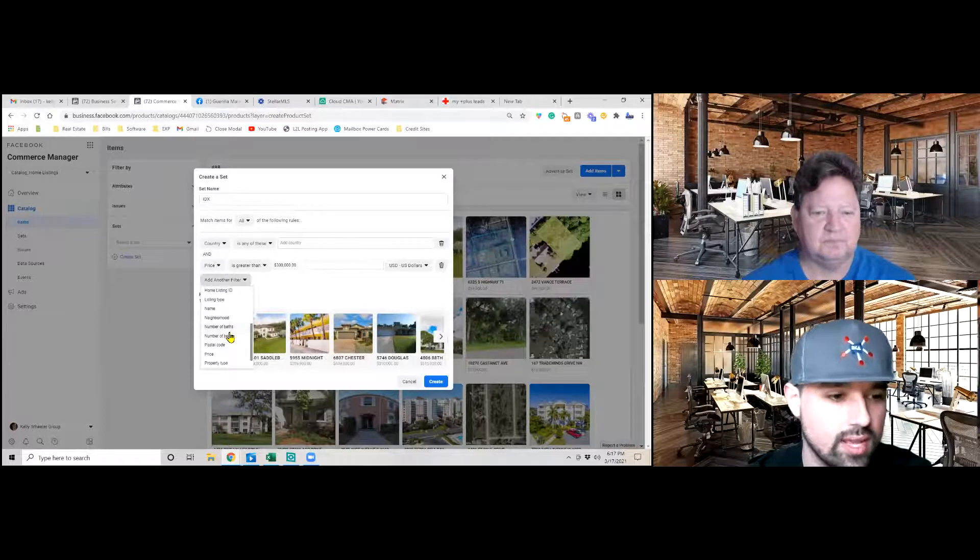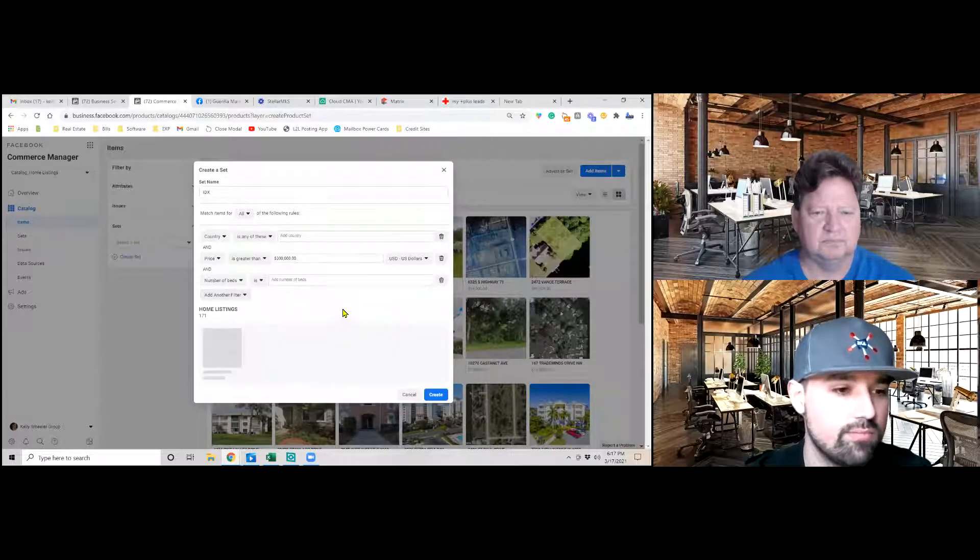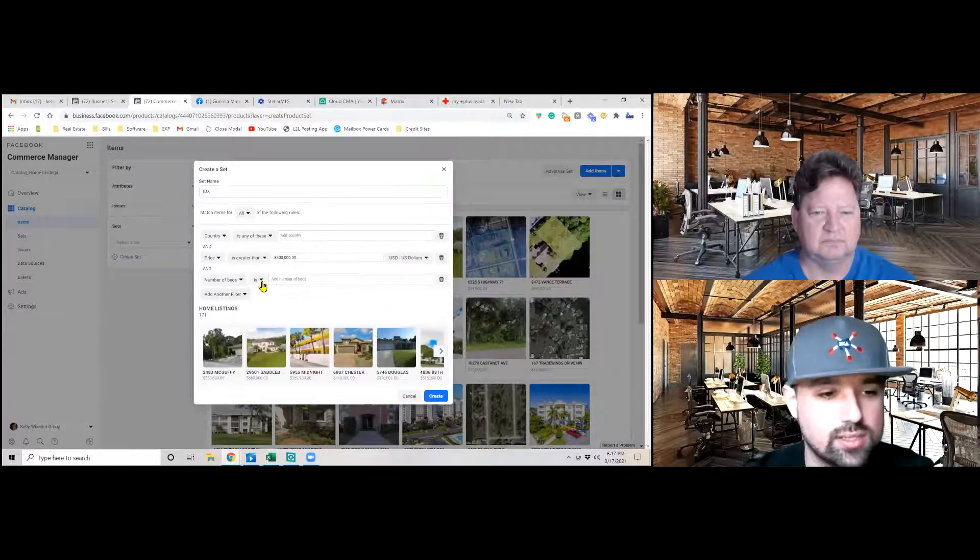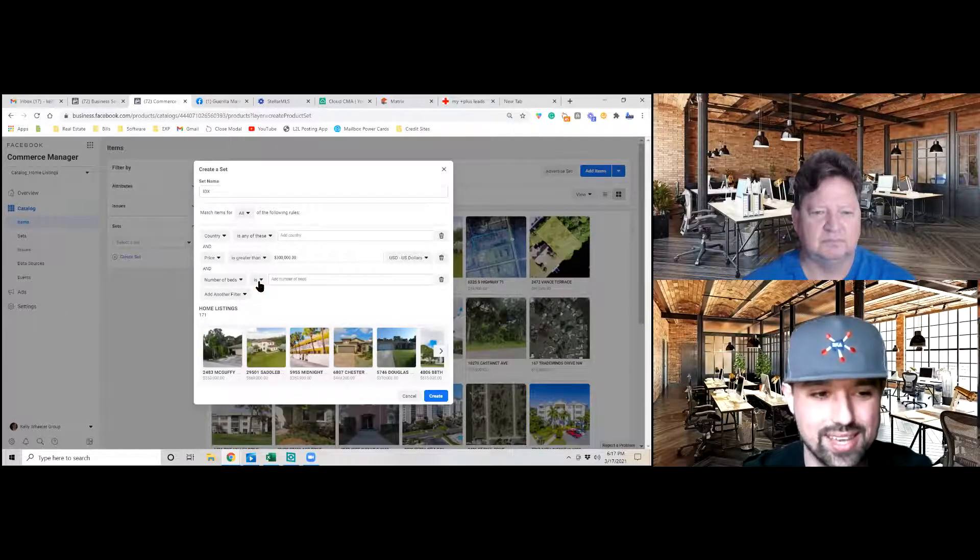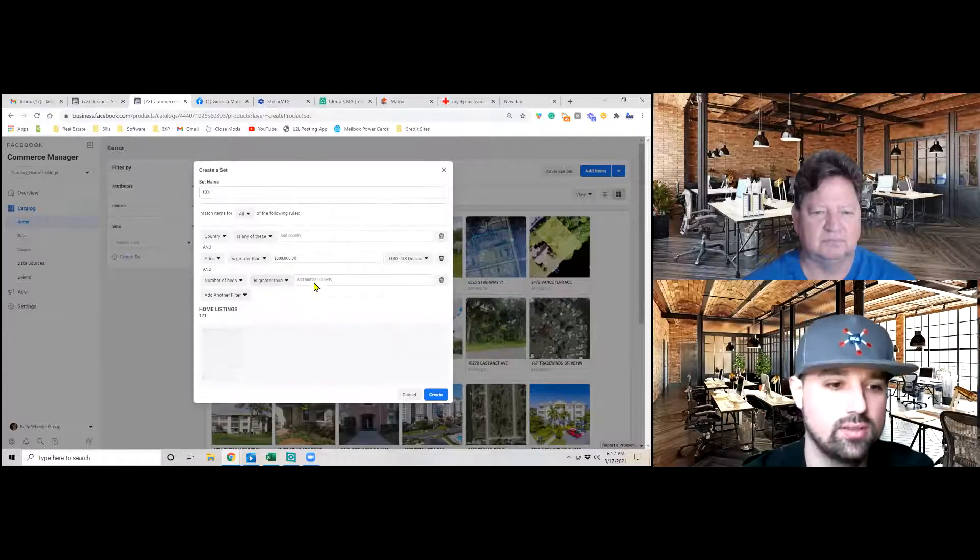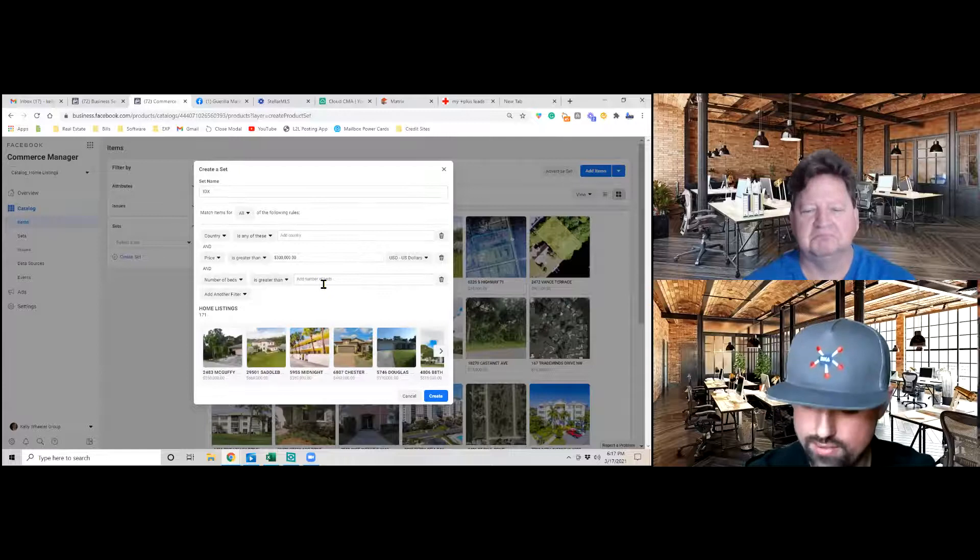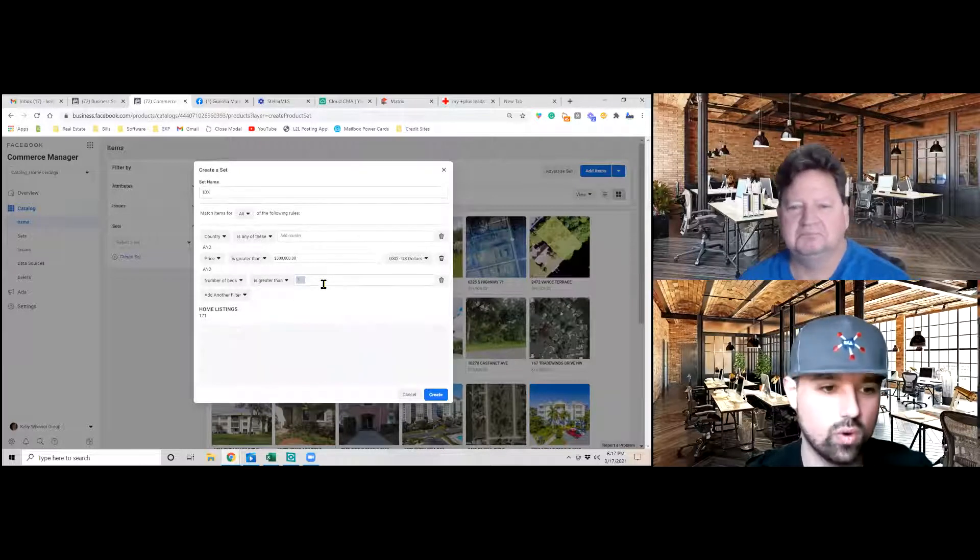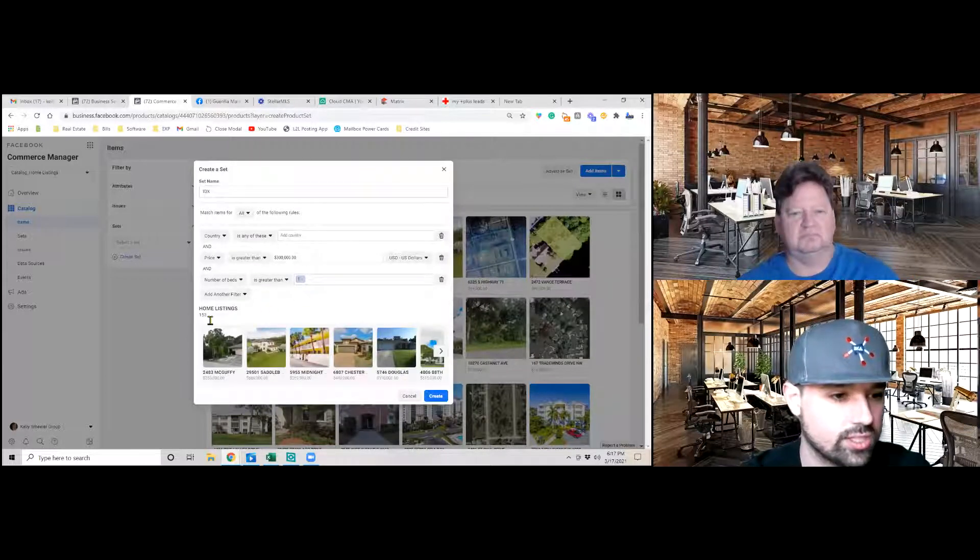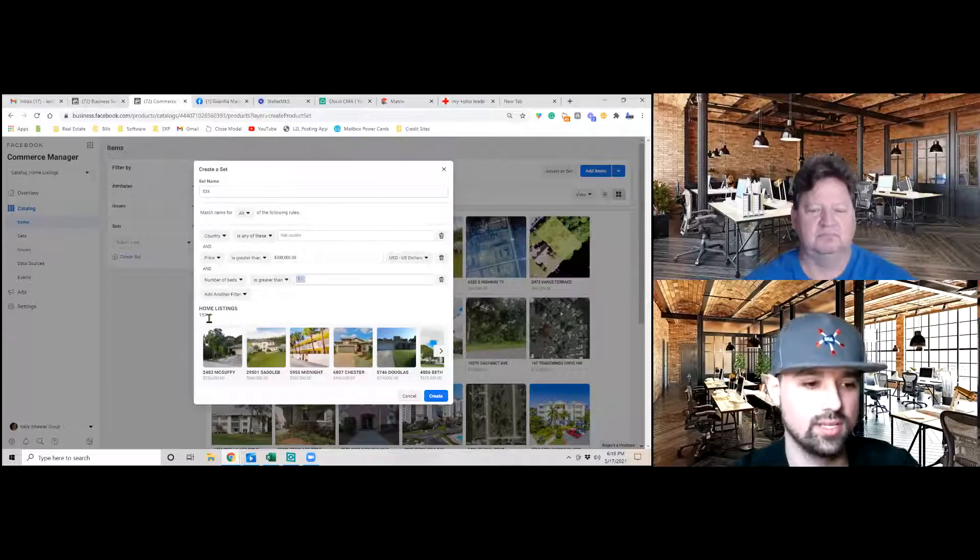And now we want to make sure that we get rid of the lot of land. So we're going to add another filter. We're going to scroll down and we add the number of beds. As you can see, it's going to start out as is. We want to be is greater than. So now we have homes that are greater than one. That just got rid of about 20 more listings.